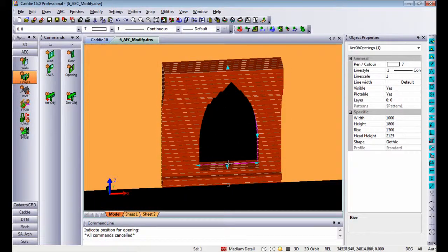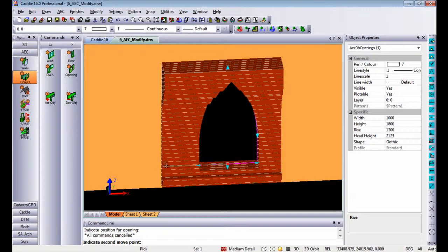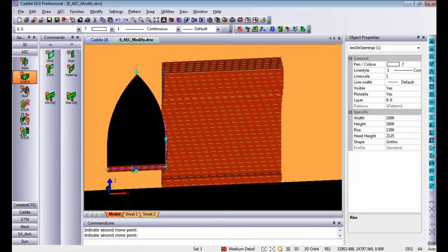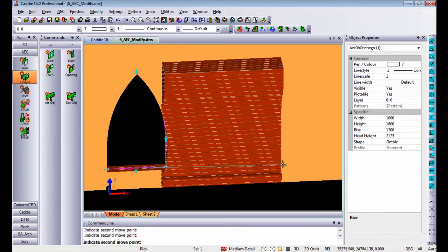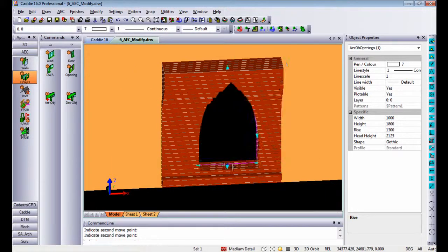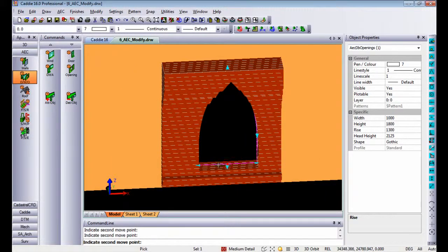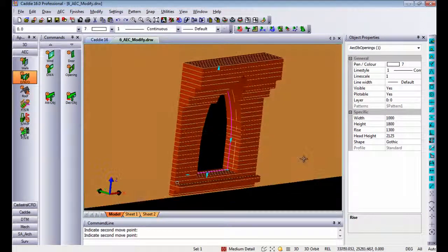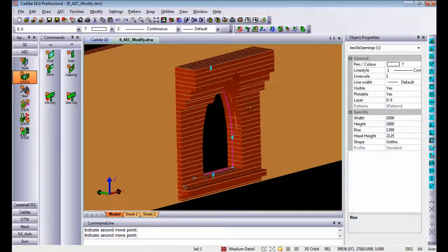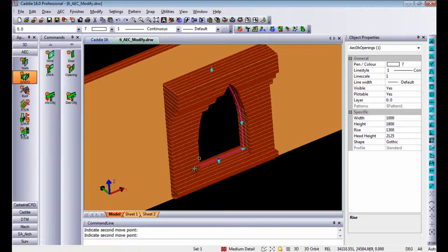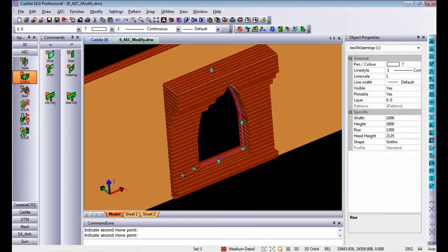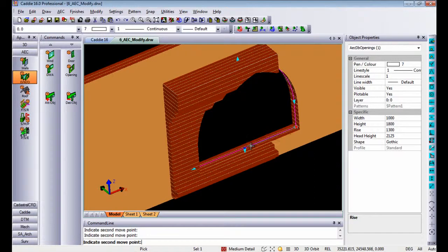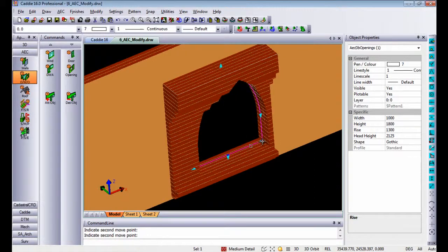And once again, using the drag points or grip points, you can move the AEC object in any position you like. Because the mass element that I've applied to the wall is now part of the wall, it allows you to change the shape and profile of any of those objects in any way you like.